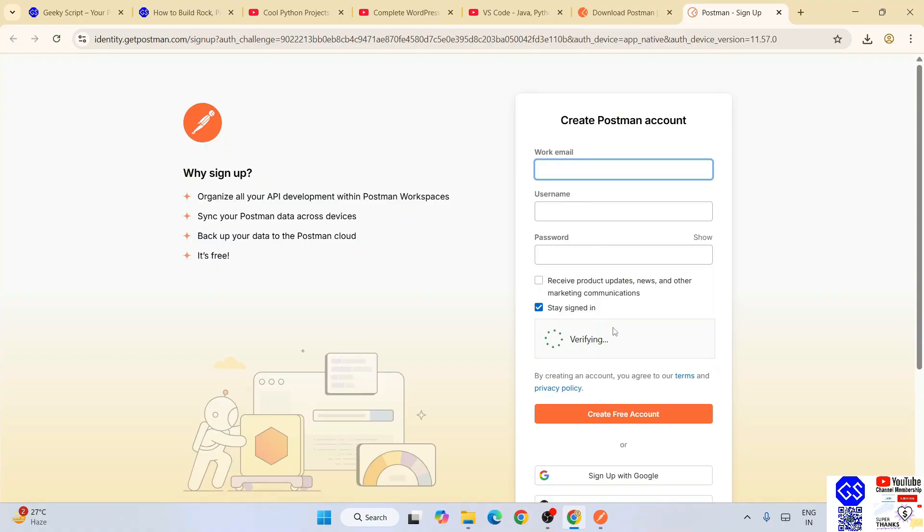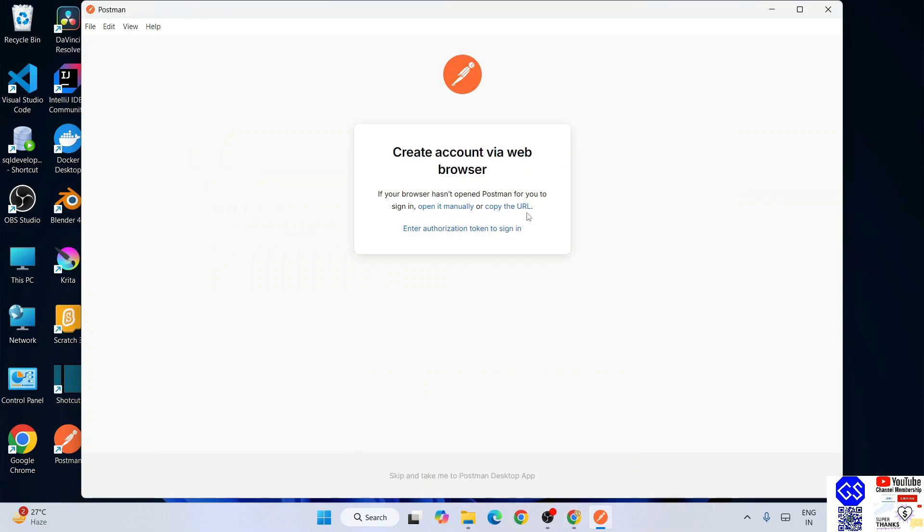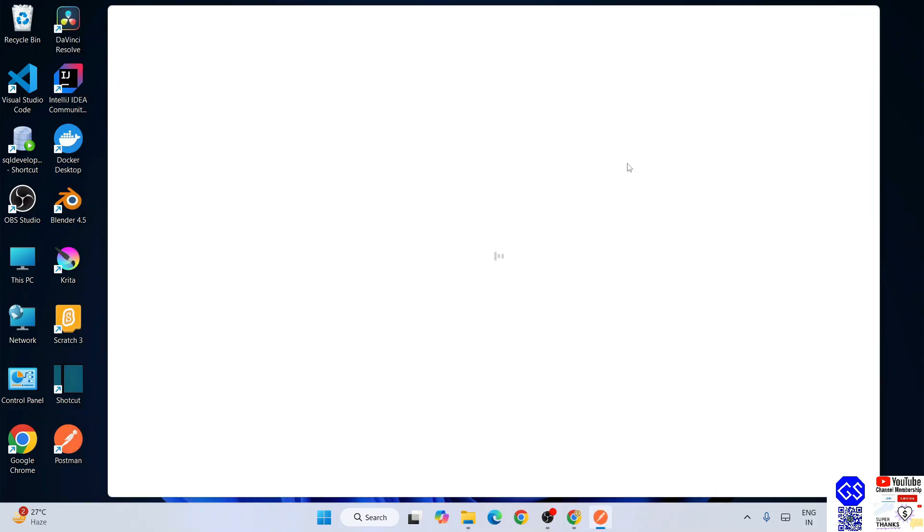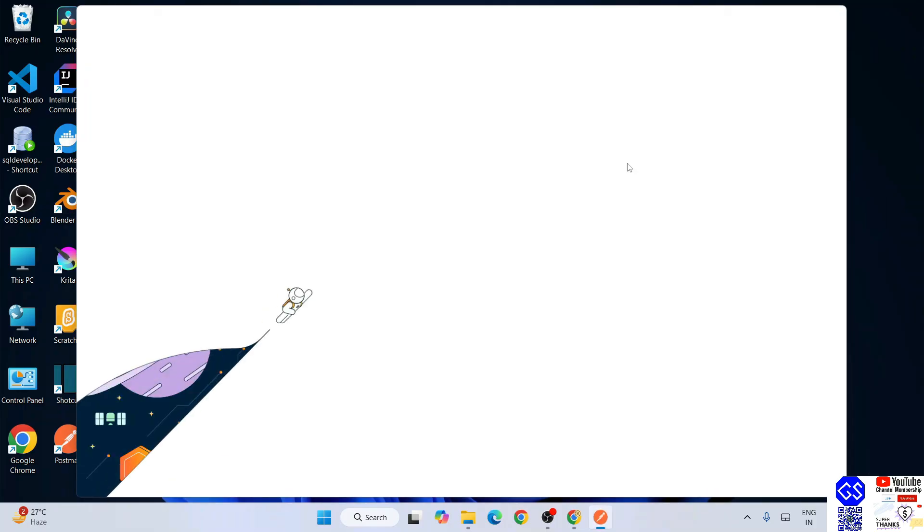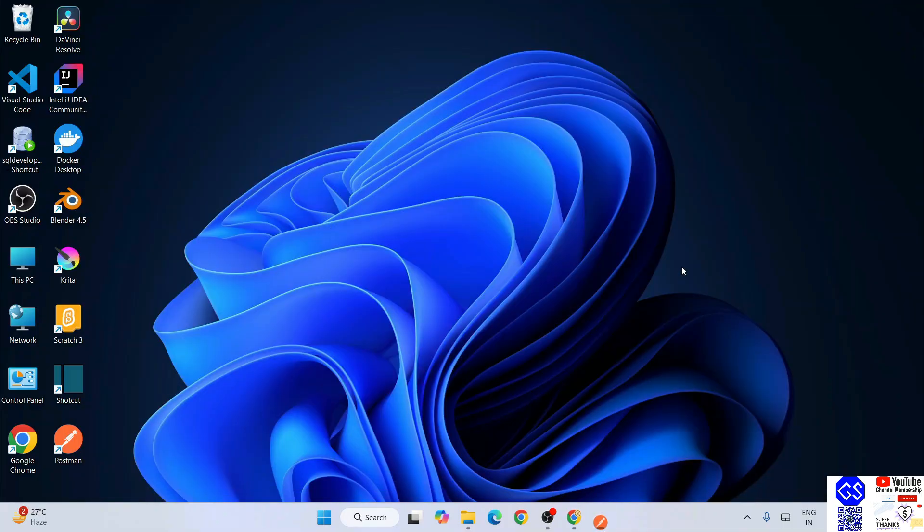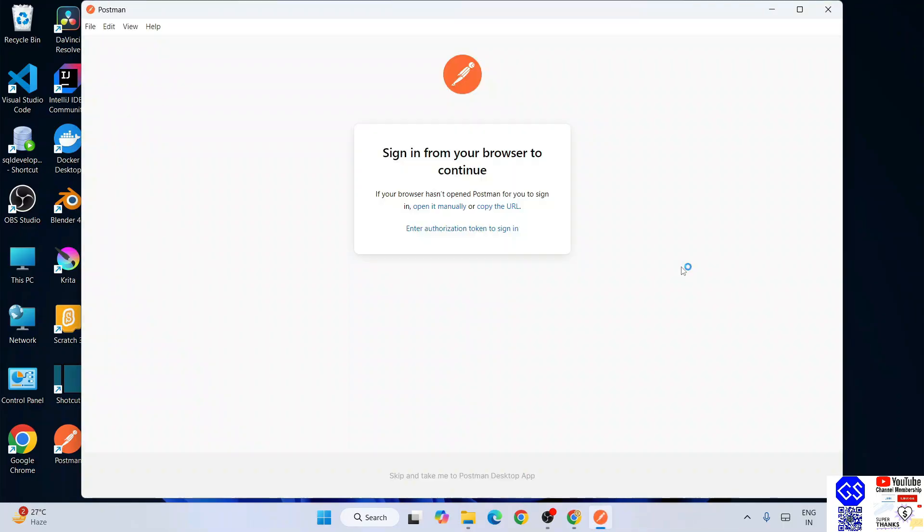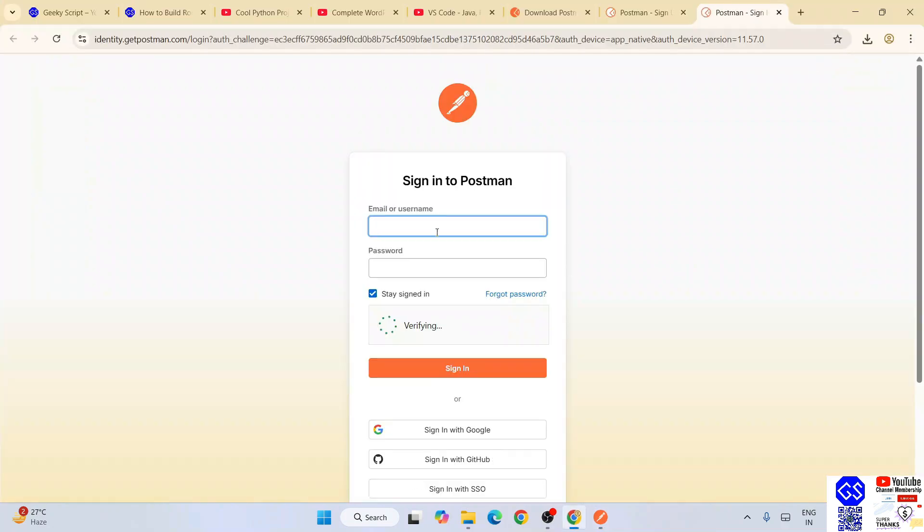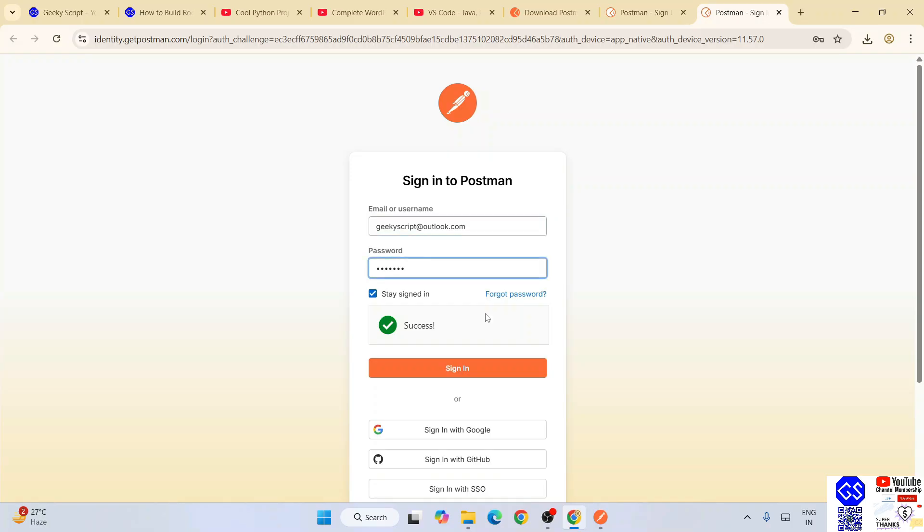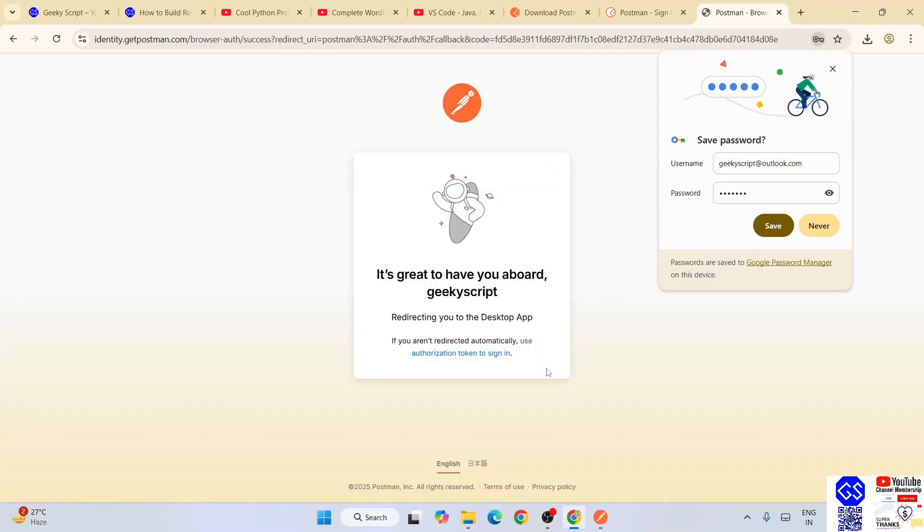I have already an account, so I'm going to close this and I'm going to simply click on login. That's going to redirect to your browser again, and here you need to provide your sign-in credentials. I'll give my sign-in credentials and my password, click on sign in.